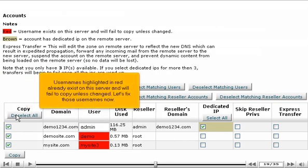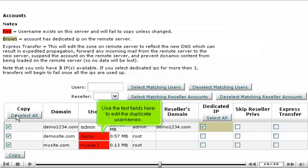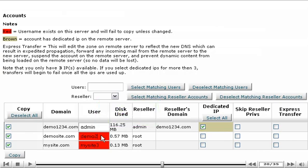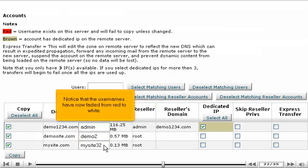Usernames highlighted in red already exist on this server and will fail to copy unless changed. Let's fix those usernames now. Use the text fields here to edit the duplicate usernames. Notice that the usernames have now faded from red to white.